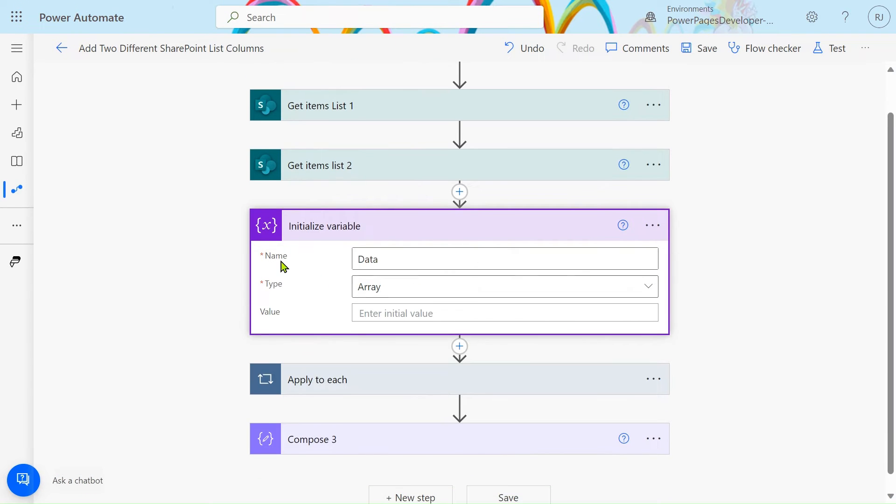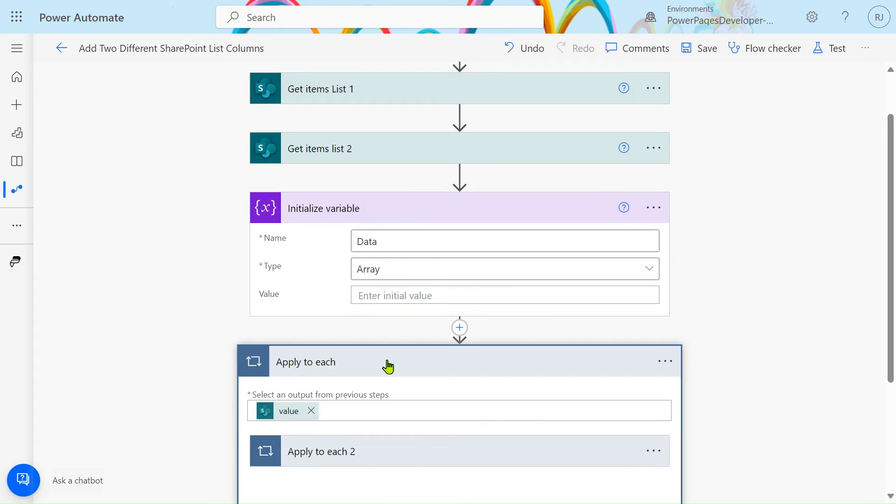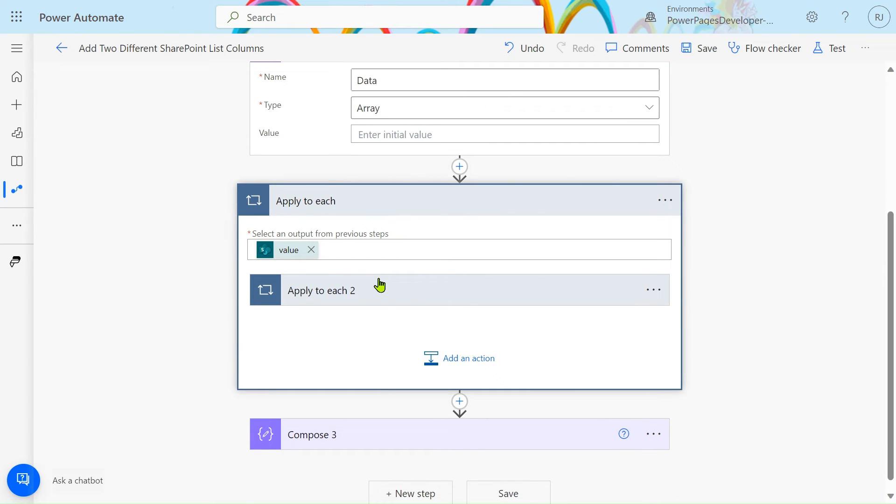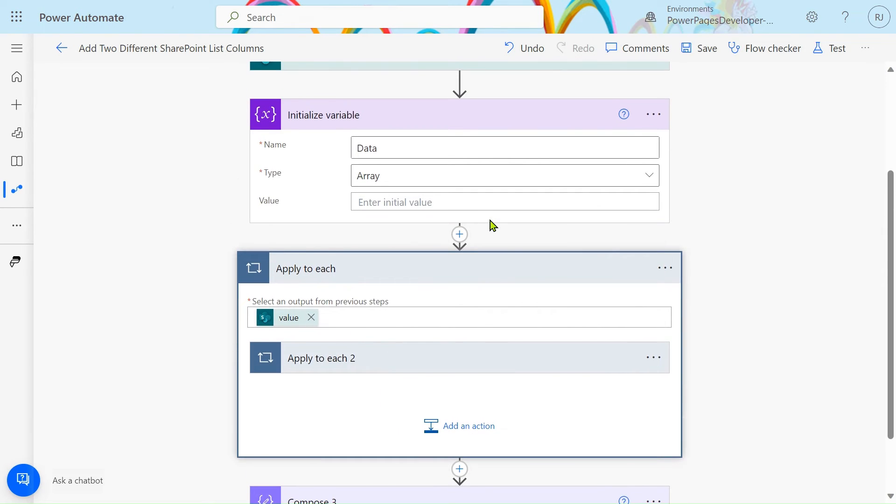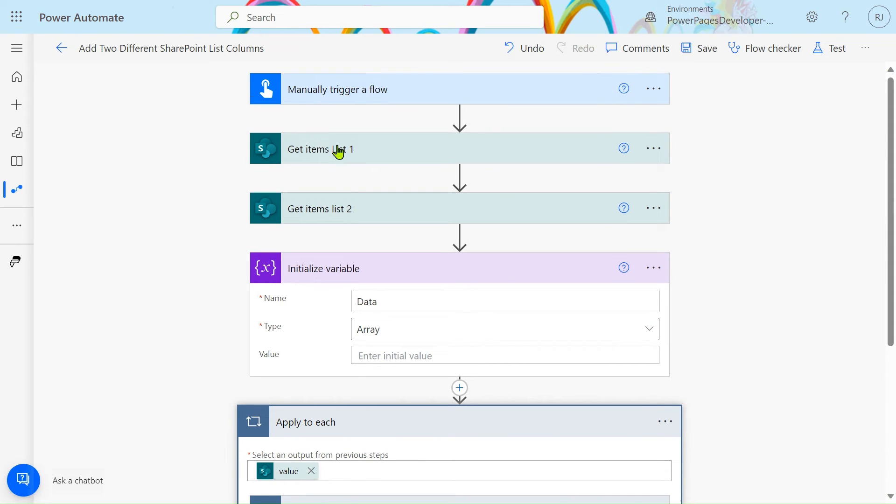After that, initialize one variable, give it the name 'data', and select the type as array format. By using this in the Apply to Each, we will use Append to Array to extract the data.